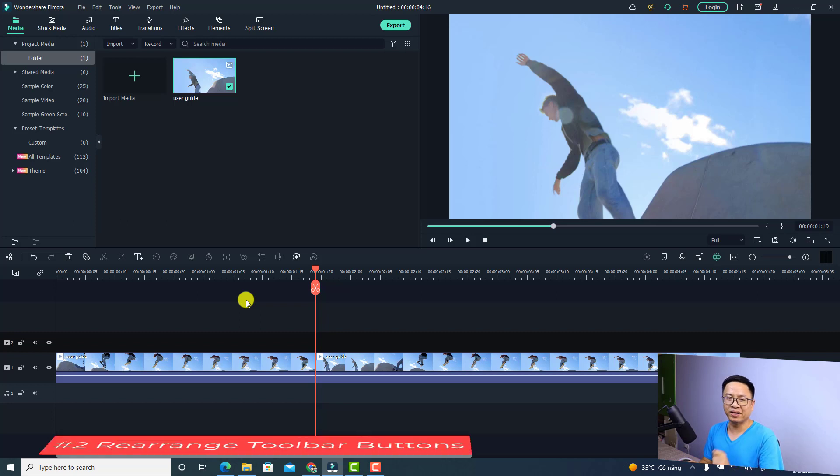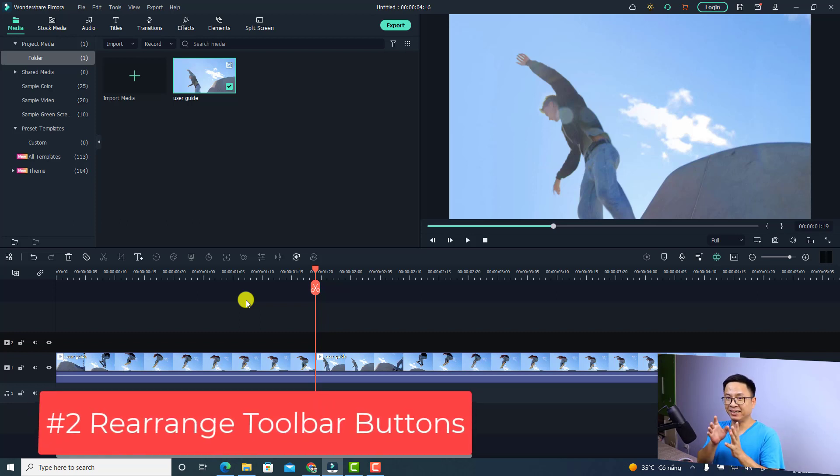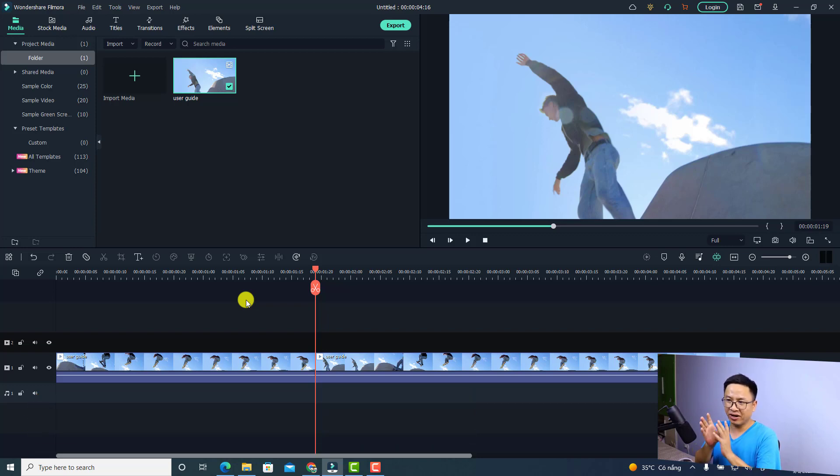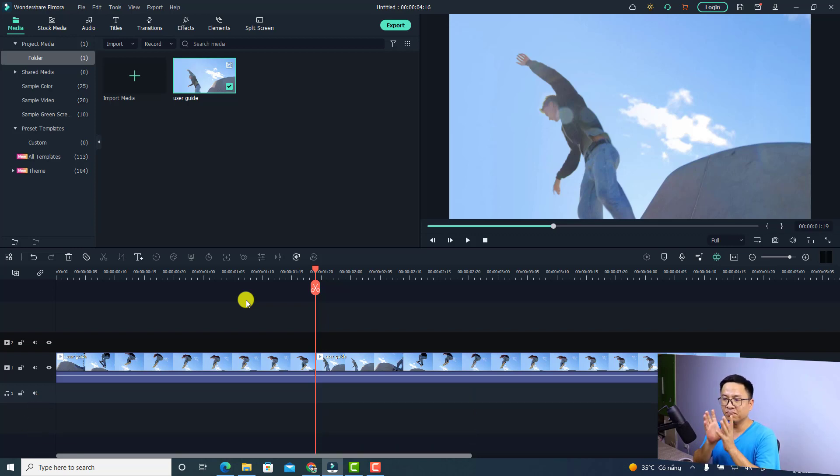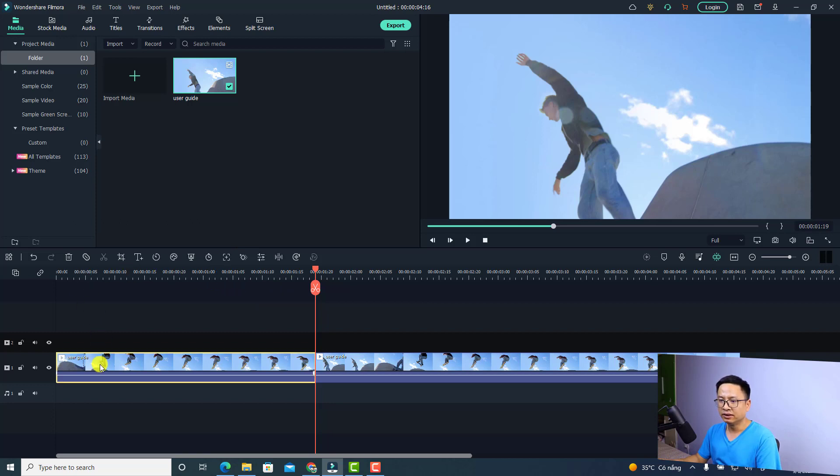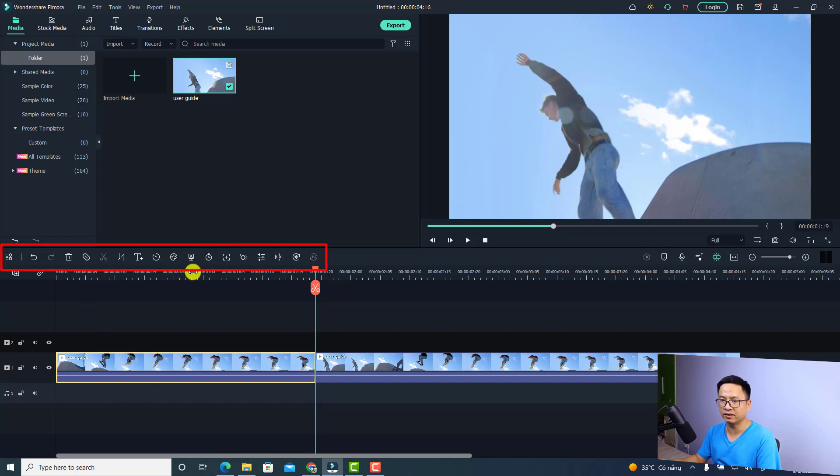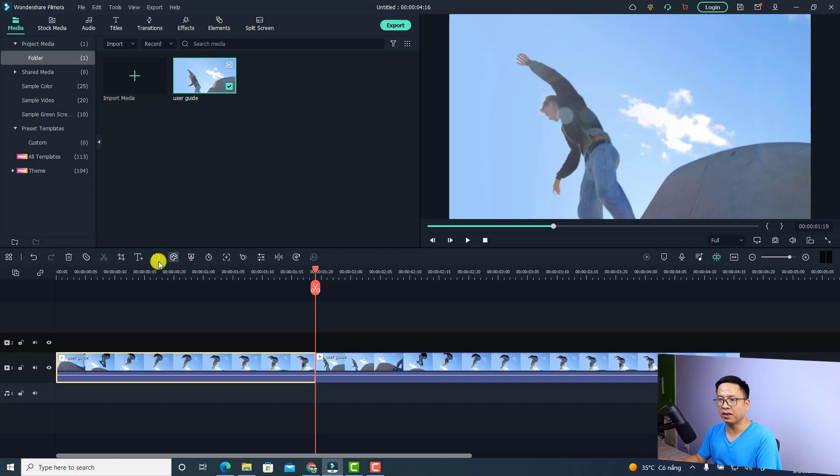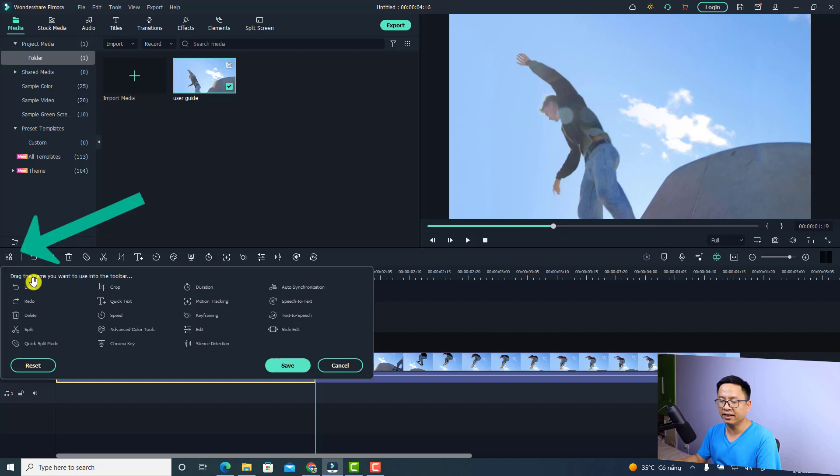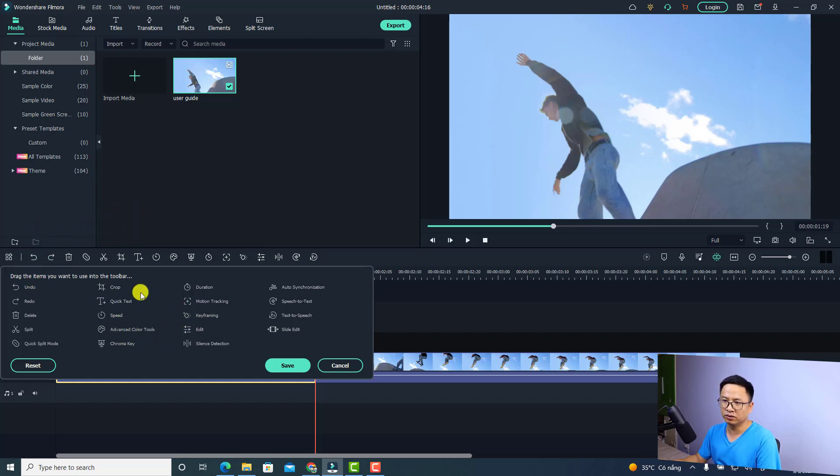The second one is the ability to arrange your toolbar or rearrange the buttons on the toolbar menu here on the timeline. For example, if I select the video, we have different options and buttons on top of the timeline. Now it's possible to rearrange these buttons. I can click this button, Custom Toolbar, just click here.